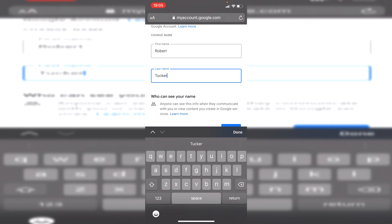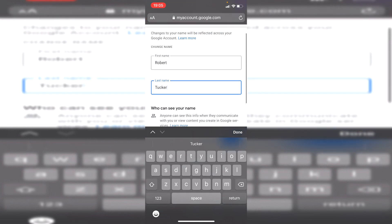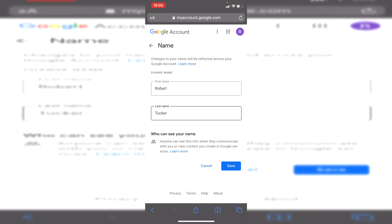You can change your first name and last name to anything. A quick note: you can only change your name about three times every 90 days, so consider that carefully — don't keep changing it, otherwise you may be stuck with a name you don't want. Also, changing your name here will be reflected across all your Google services: Gmail, YouTube, Google Hangouts, Google Meet — everything will be affected, so make sure it's what you want everyone to see.